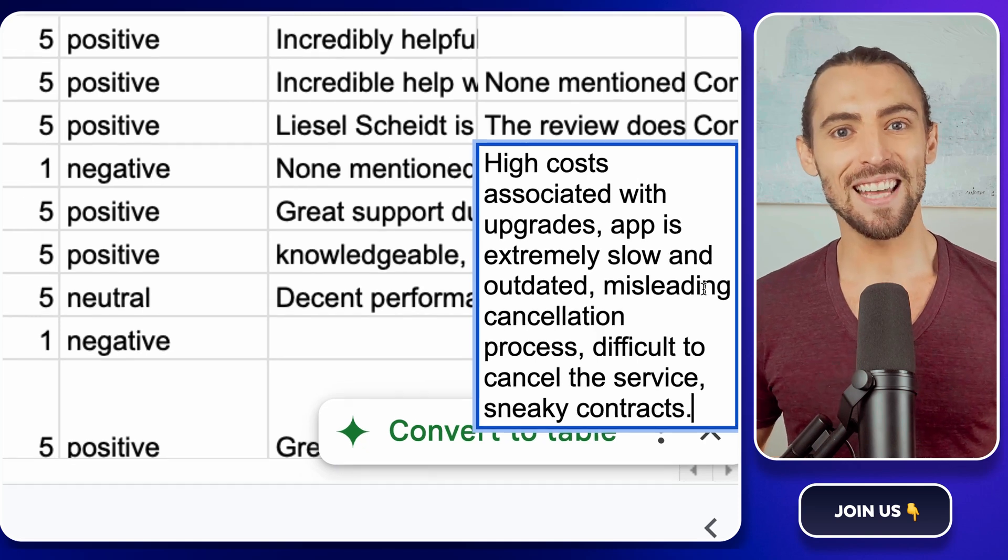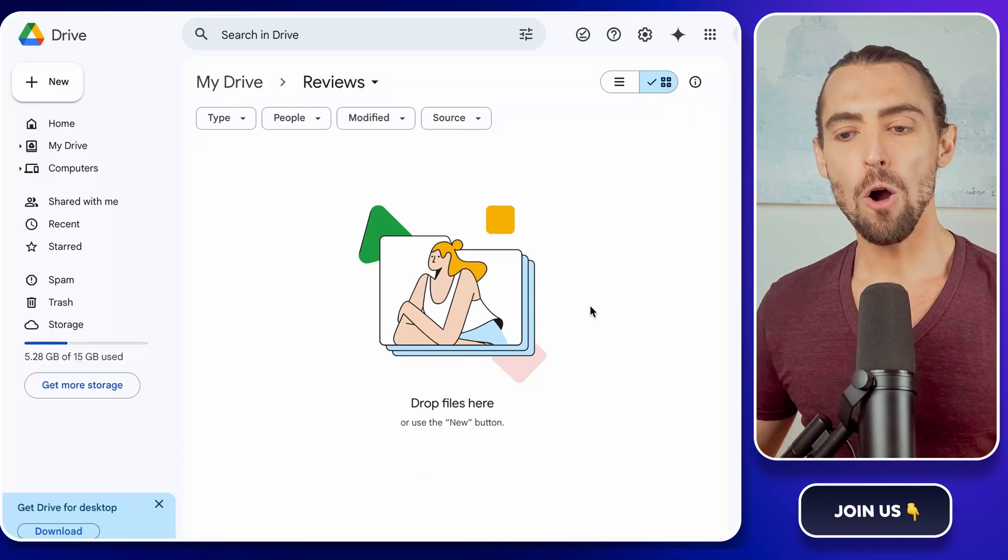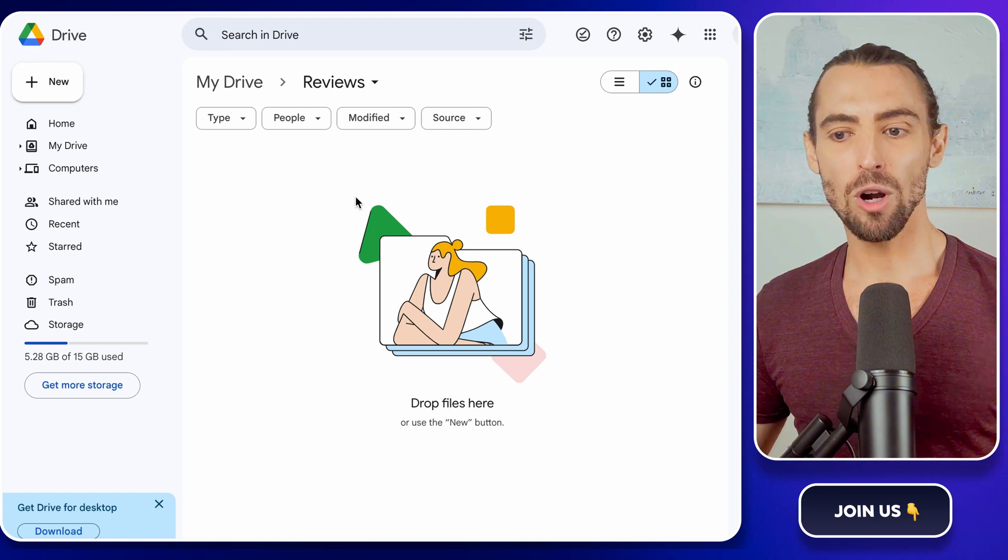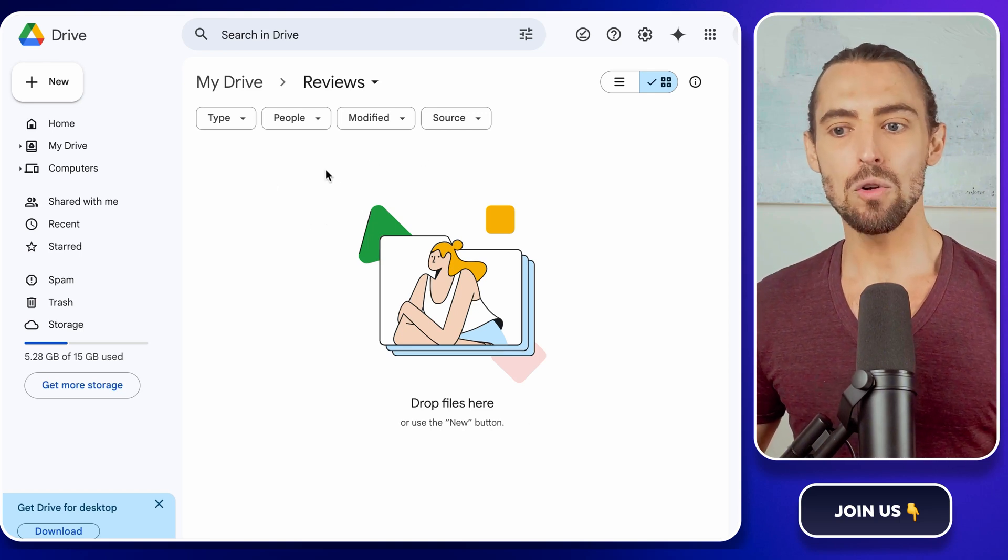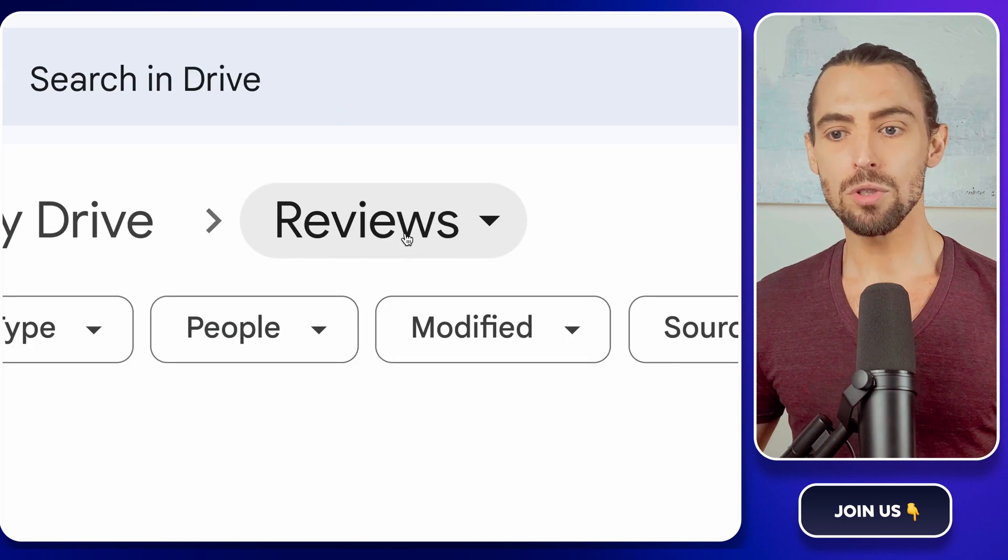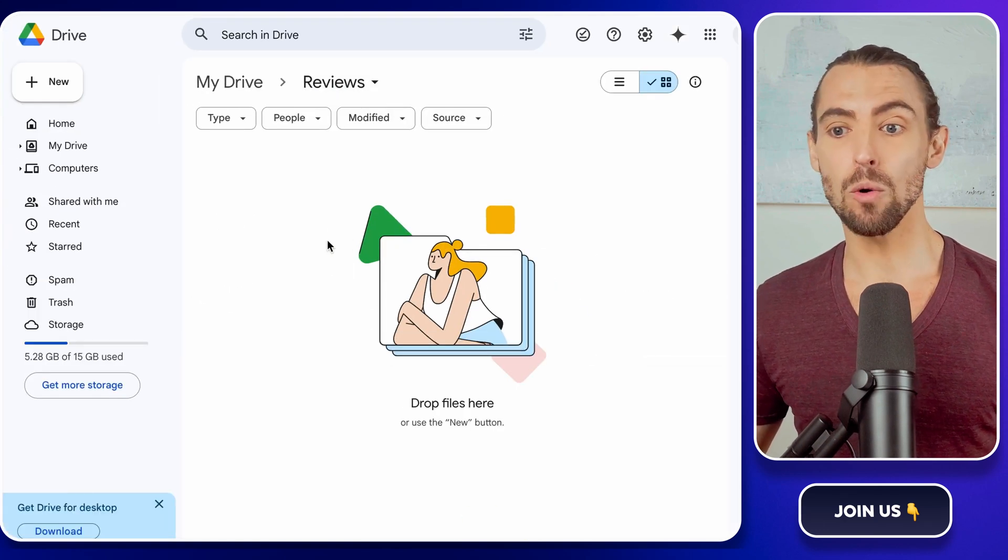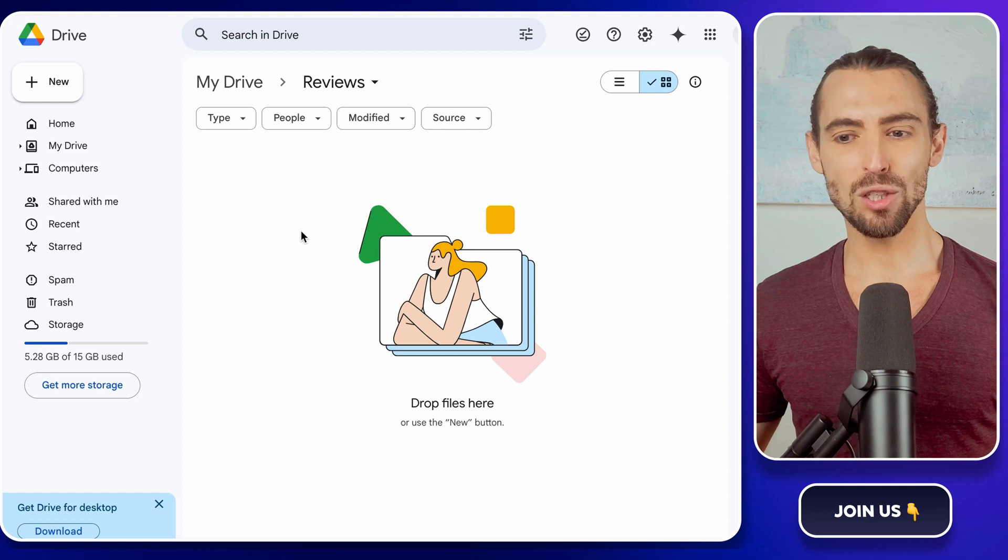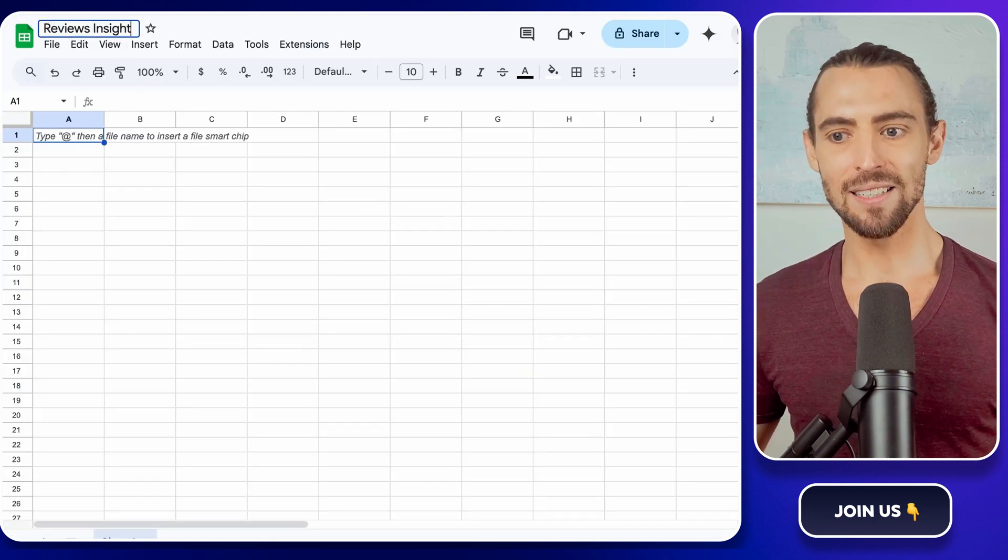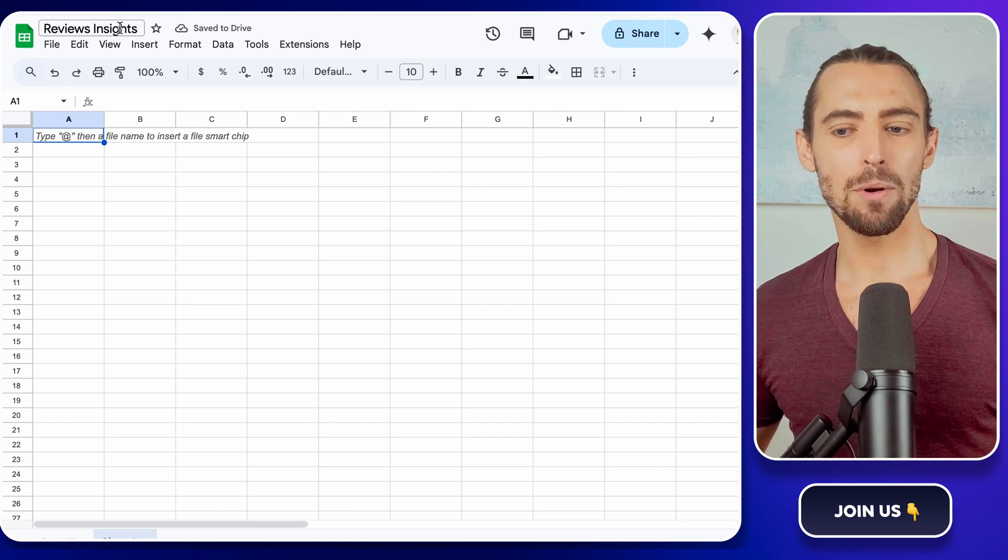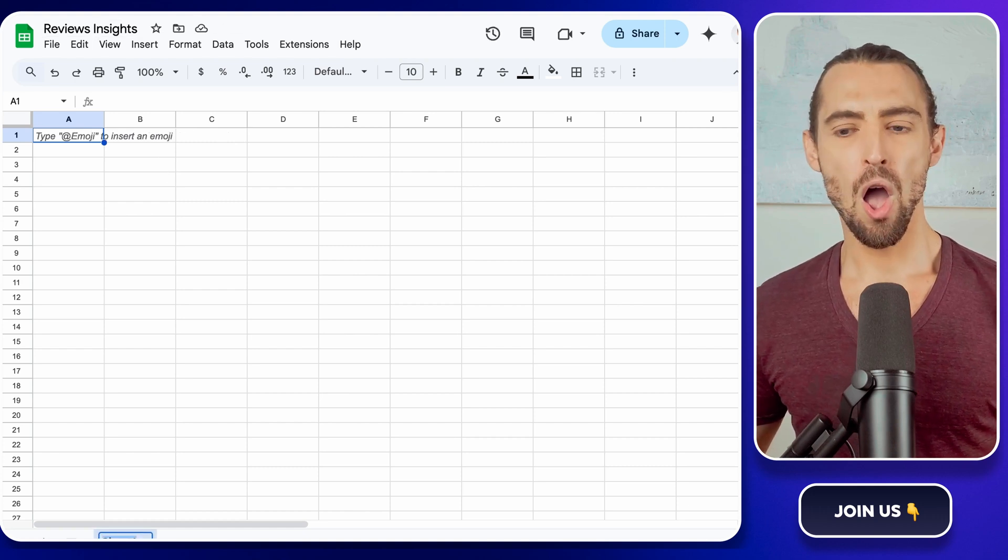Okay, setup one. We're heading into Google Drive. Open up your drive and let's set up a workspace to keep everything neat. Name a new folder, something like Reviews Scraping. This is the home base for all the data we're about to collect. Inside this folder, create a Google spreadsheet. Call it Reviews Insight. It's like setting the table before a big dinner. Everything needs to be in place.